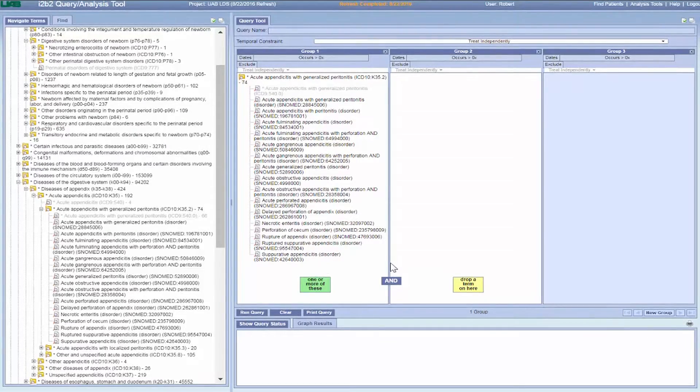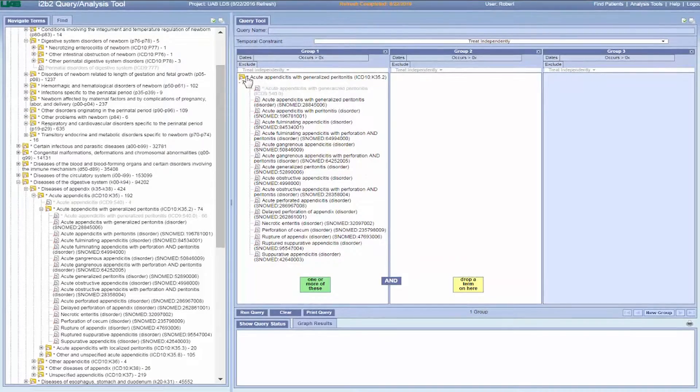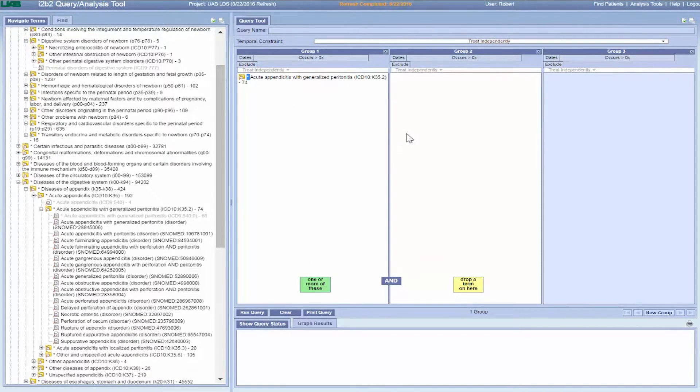UAB uses all three coding schemes so that by having a combined ontology, I2B2 can give you the best and most accurate answer possible.